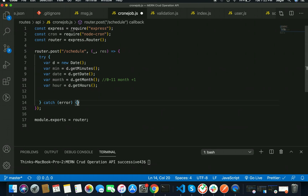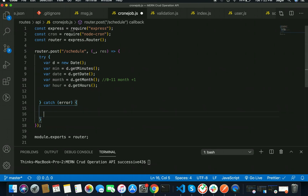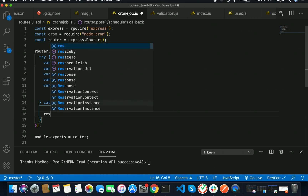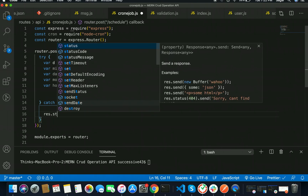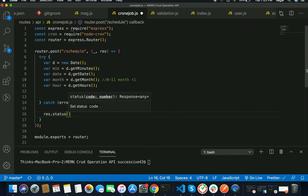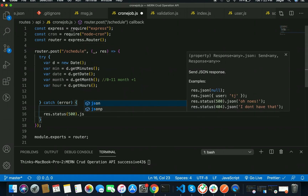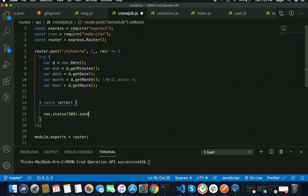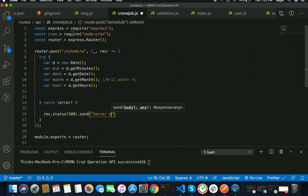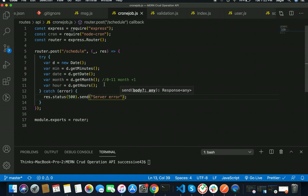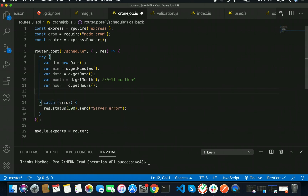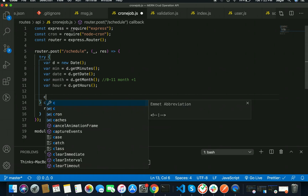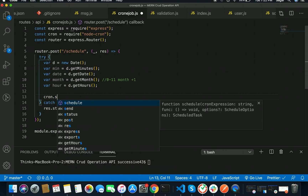Inside the catch block, if any error occurs, I'll simply send res.status(500).json() or you can use send() to send the string 'Server Error'. Save this one. Now let's schedule the cron job — cron.schedule() — and inside it, first of all we have to pass the time. We have five stars inside it; the sixth one is optional as I mentioned.